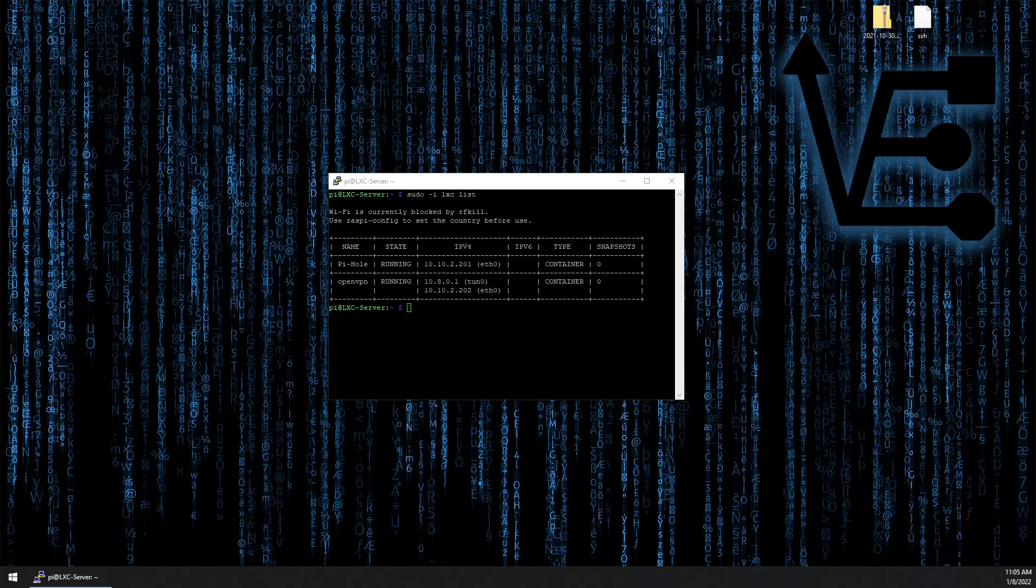We did a video on setting up a Pi-hole in a container and we did a video on setting up OpenVPN in a container. You don't need either of these containers for today's project, but they're good HomeLab containers. And these three containers basically make up the basis of what I run on my HomeLab server.